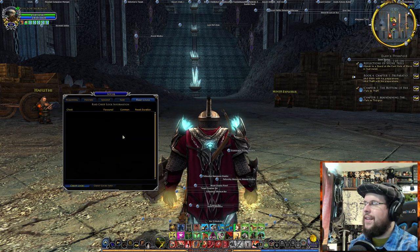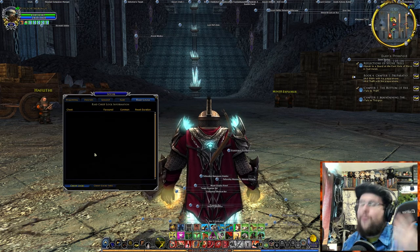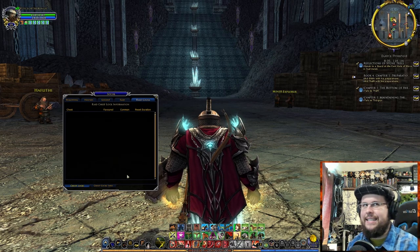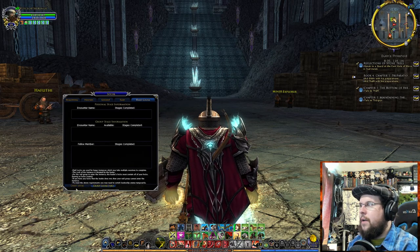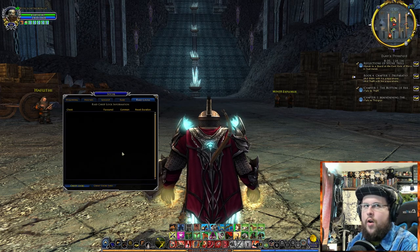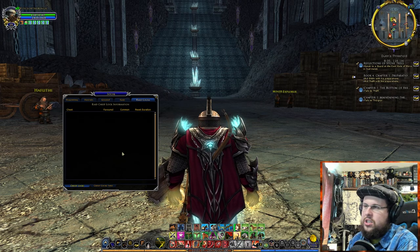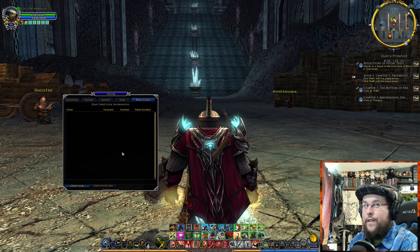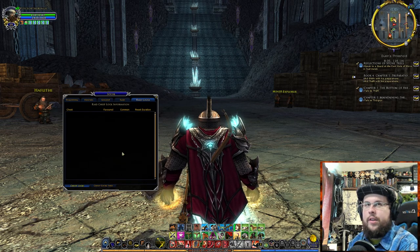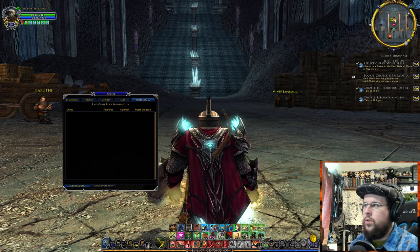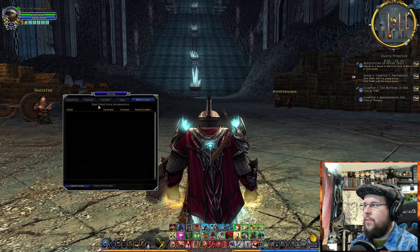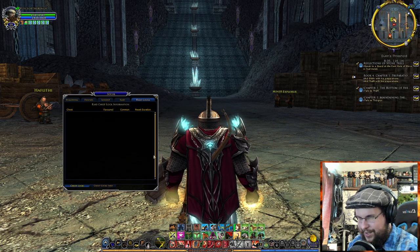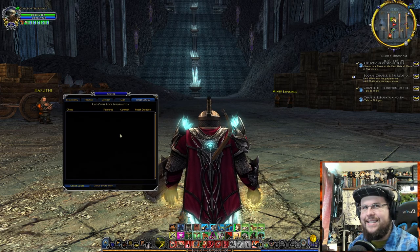Raid Locks tells you if you have a lock on a raid. Raids usually have a weekly cooldown — if you've already done it or failed it and can't rejoin, it'll lock for a few days. This is where you'll find that information, including Group Locks and Raid Chest Lock information about chests in-game. I don't use this one very much but it's sometimes useful.